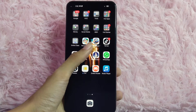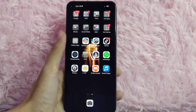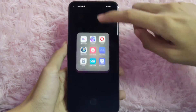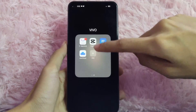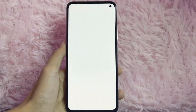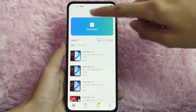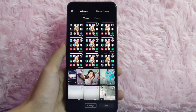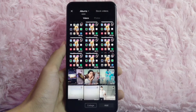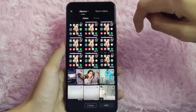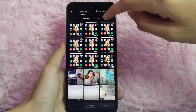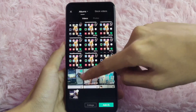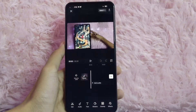First, open your CapCut application. And then click the plus icon to create a new project. Select the video that you are going to edit, then tap the add button to continue.